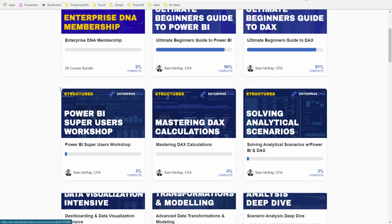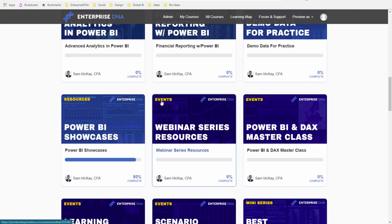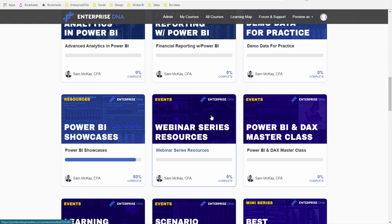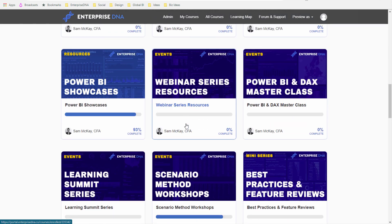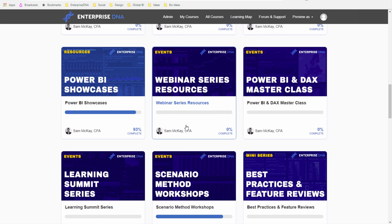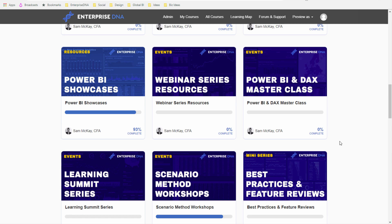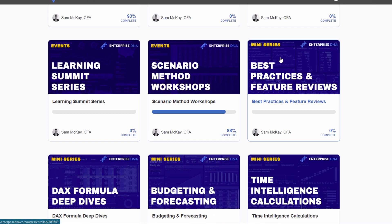After resources we have our Events section. All of the replays from every single event we record are catalogued in these modules. We do a lot of virtual events, and all of those are recorded. We have a whole range of different event types covering specific things, and most recordings are close to an hour long, covering a variety of aspects of quality Power BI development.